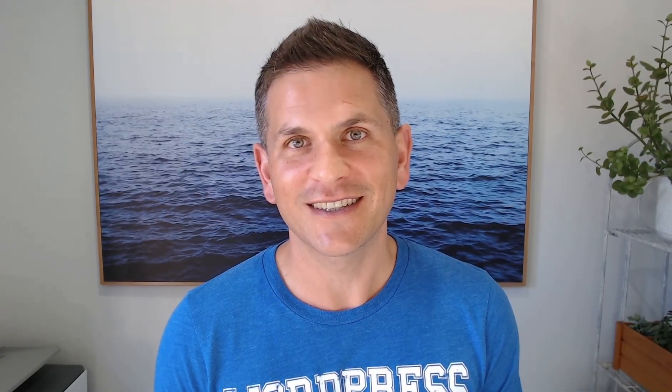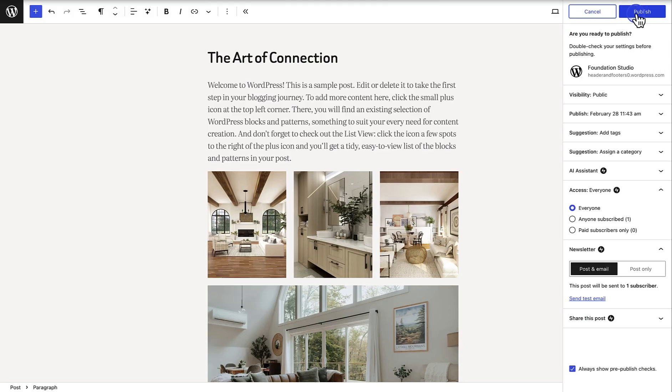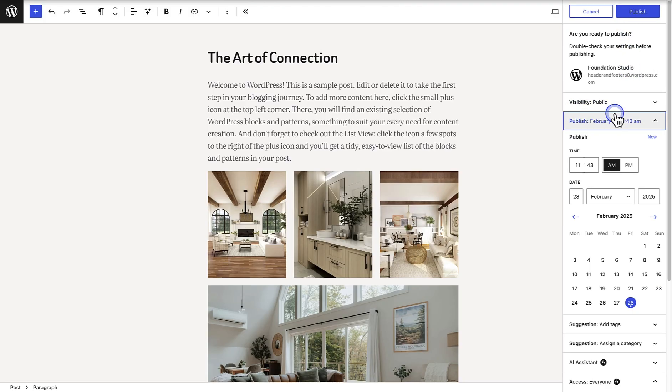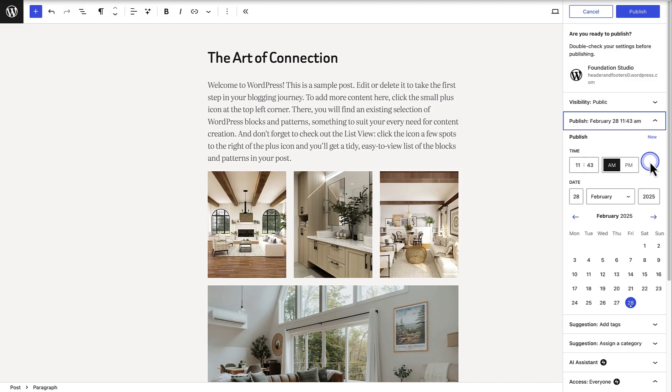Another option to take note of if you haven't done so already is making use of content scheduling. When you are finished with writing a post, click on Publish top right, and then click on the date next to publish. Then you can choose a suitable date and time for the post to go live. Content scheduling helps you to plan strategically while ensuring your posts go live at the optimal times for your audience.